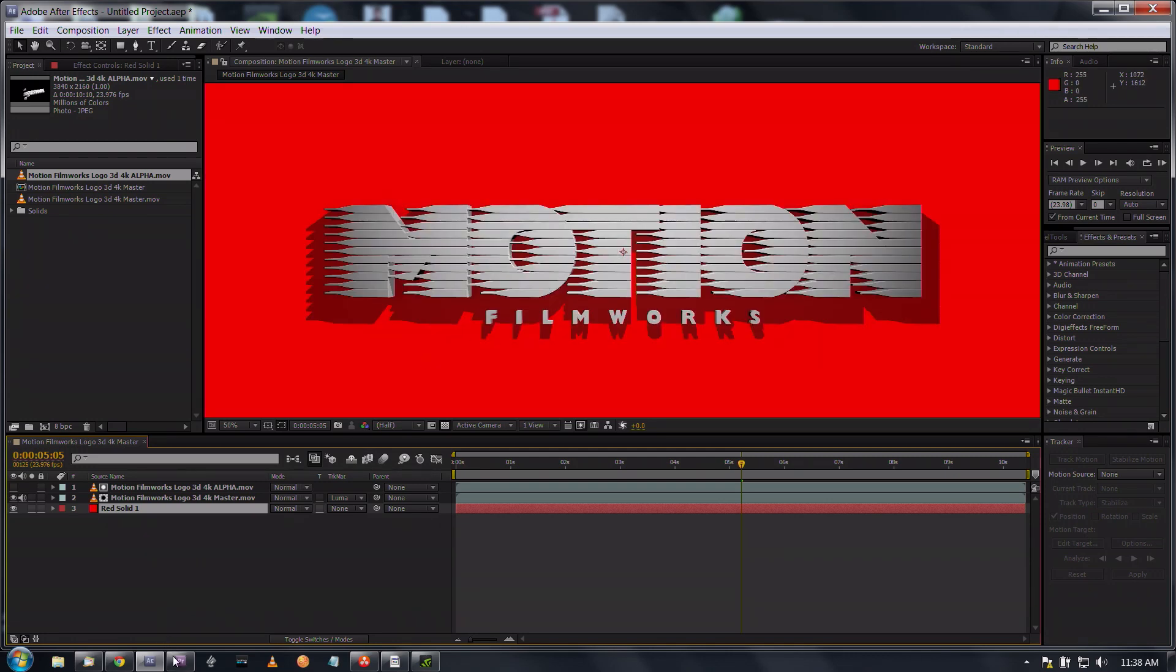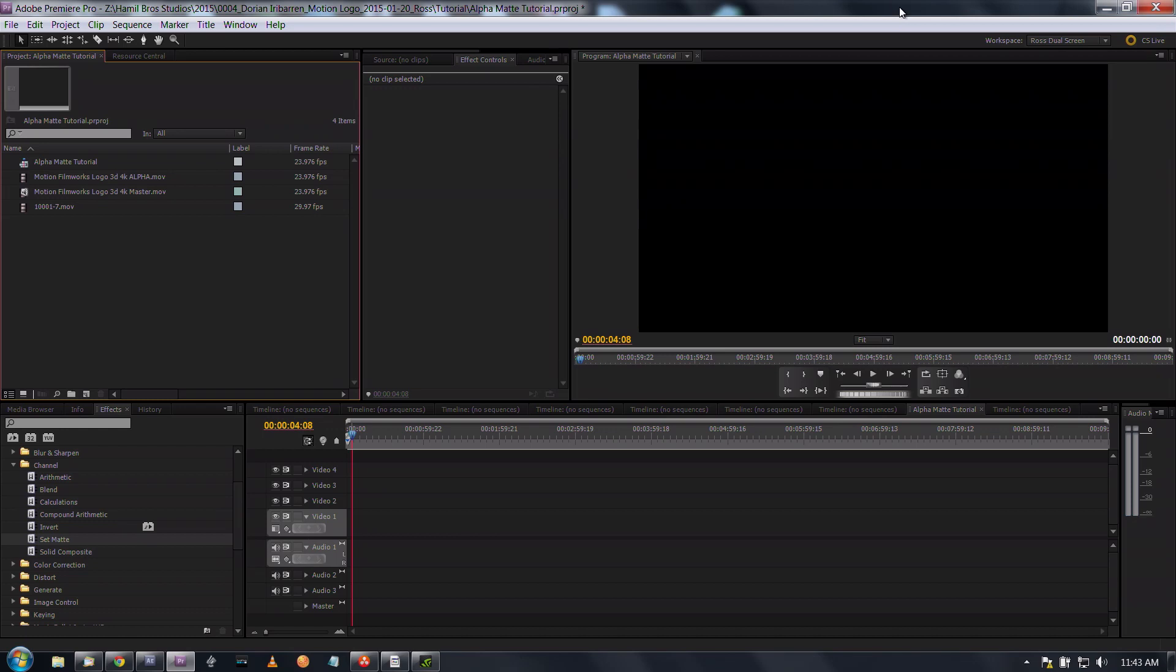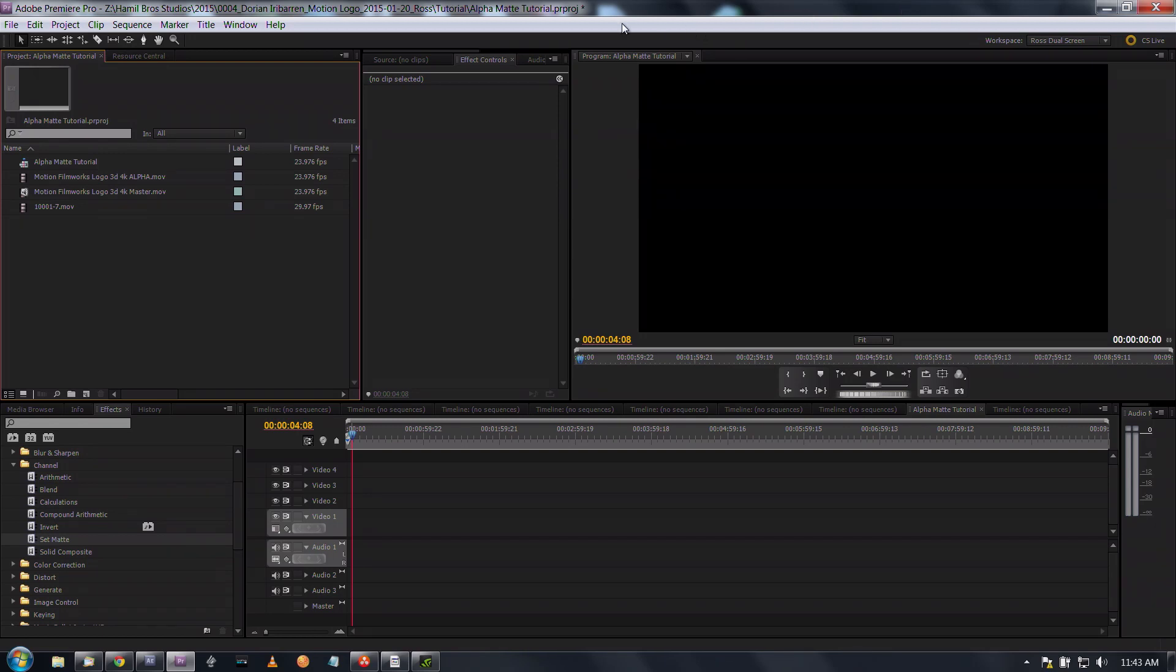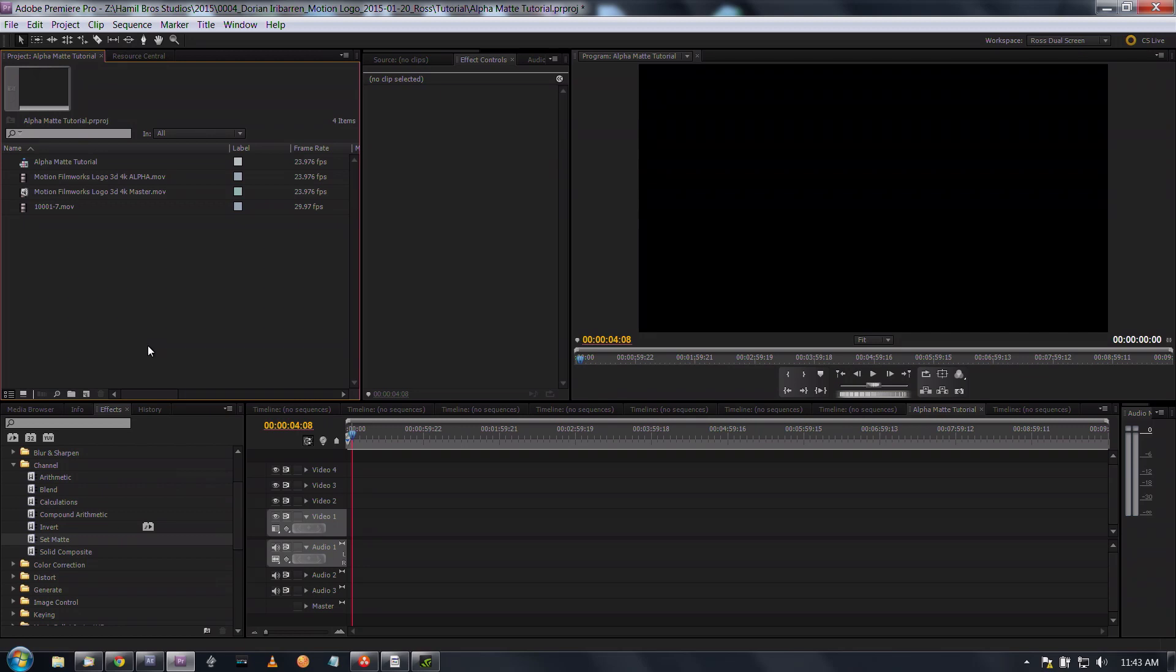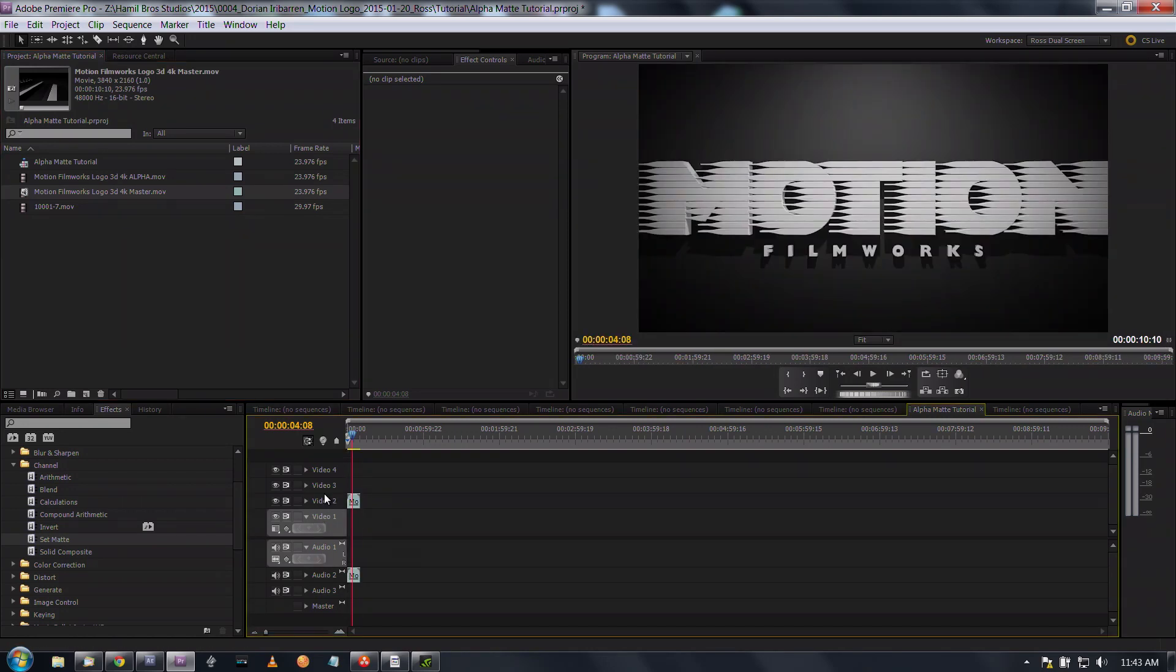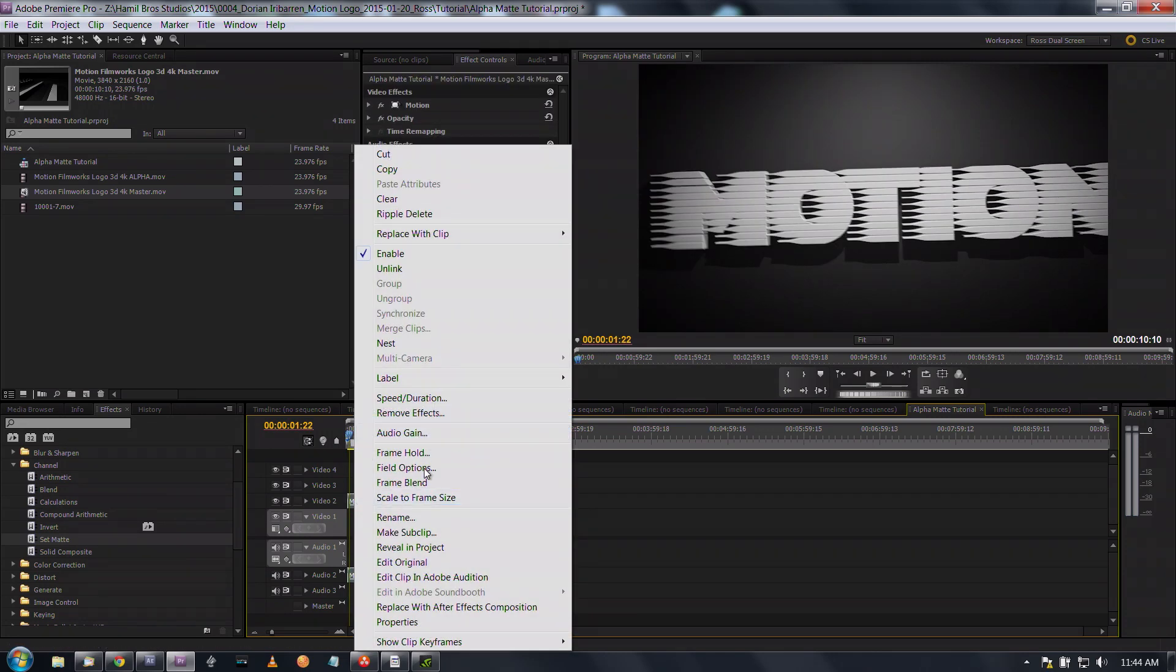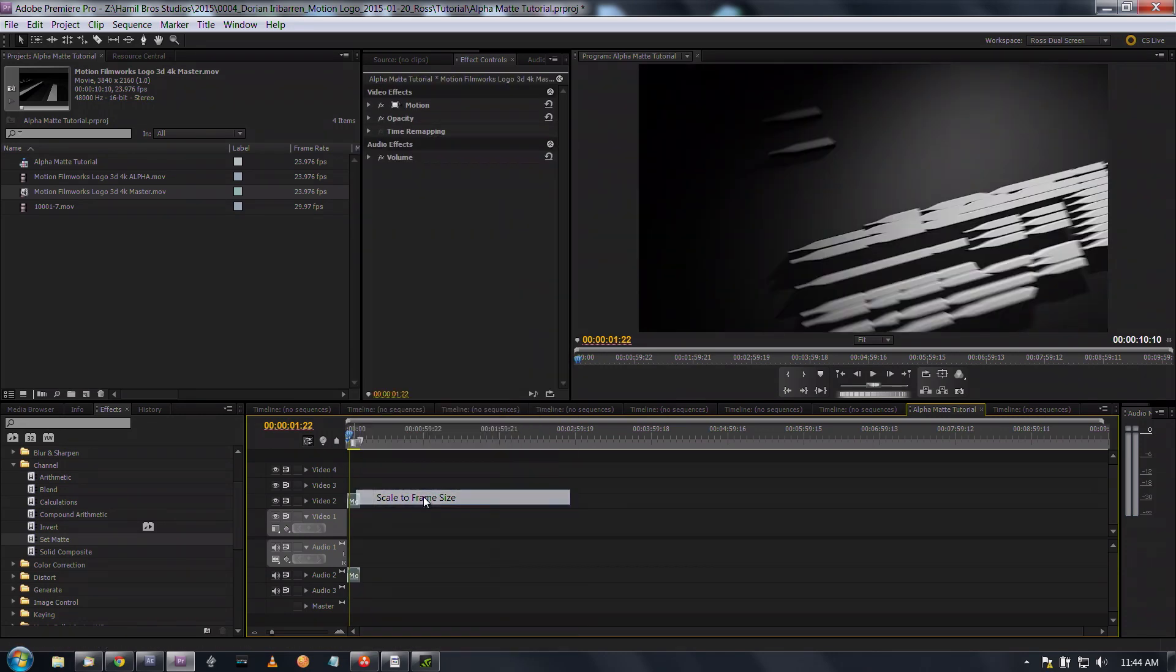That is how you do this in After Effects. Okay so now I've moved into Premiere Pro. I'm working right now in CS 5.5 but all these concepts are the same through the newer versions of After Effects and Premiere.